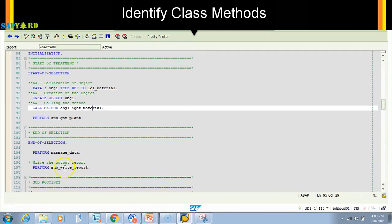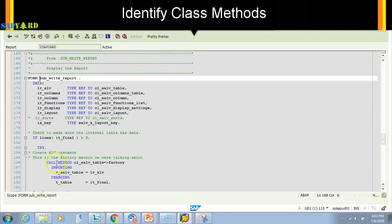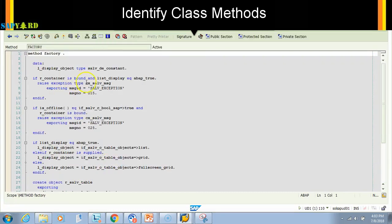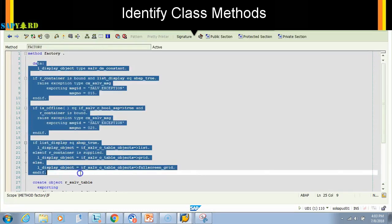standard class, so this is the standard class. If I click on this factory, I'll double click on the factory, it takes me to the code which is written in the method of that